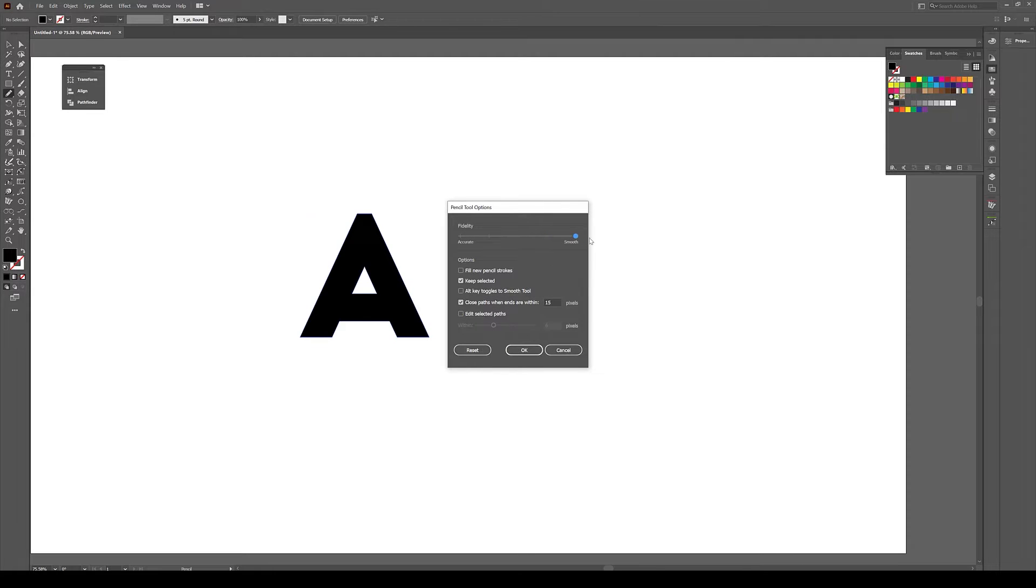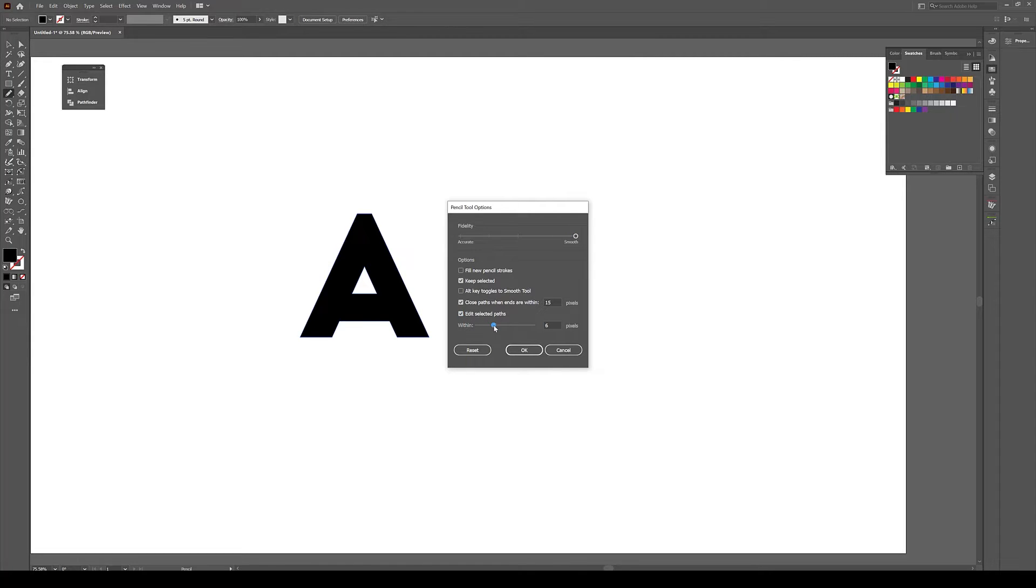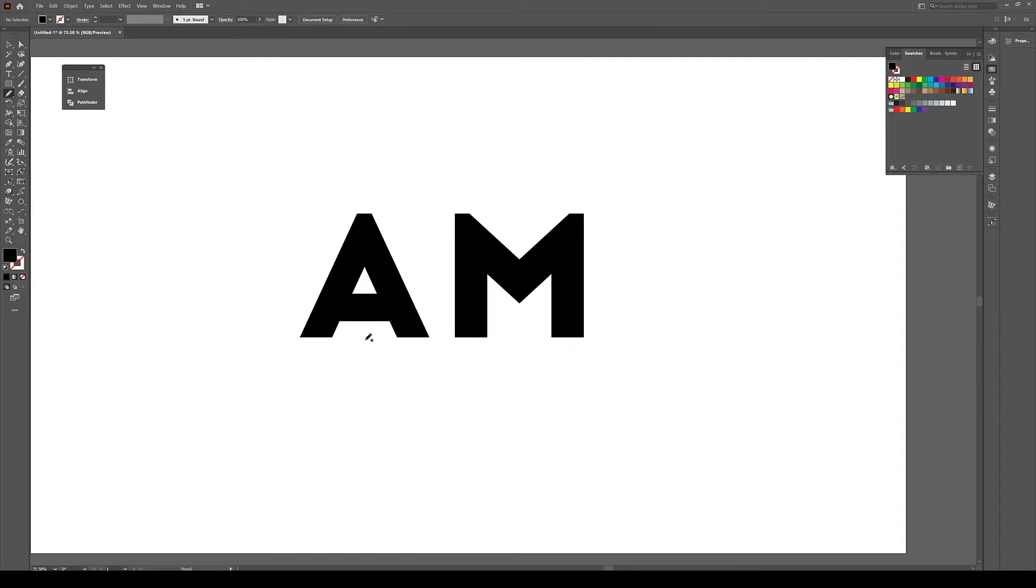If you double click on this pencil tool, increase the smoothness—actually increase the fidelity to smooth—and select this option 'edit selected path,' and let's just increase it to the maximum value of 20 here. Now before I create a shape, I need to select the letter.